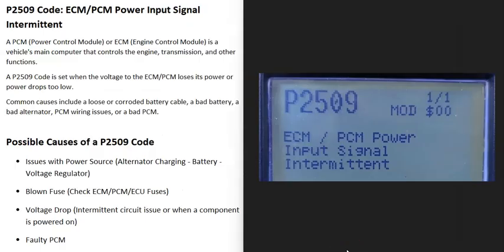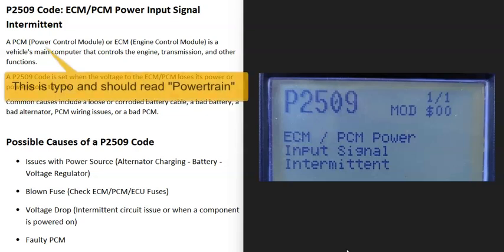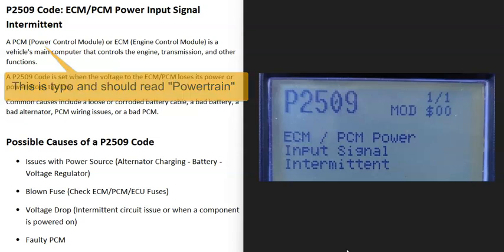Today I'm talking about a P2509 code — what it is and how you can go about fixing it. A P2509 code is an ECM/PCM power input signal intermittent.